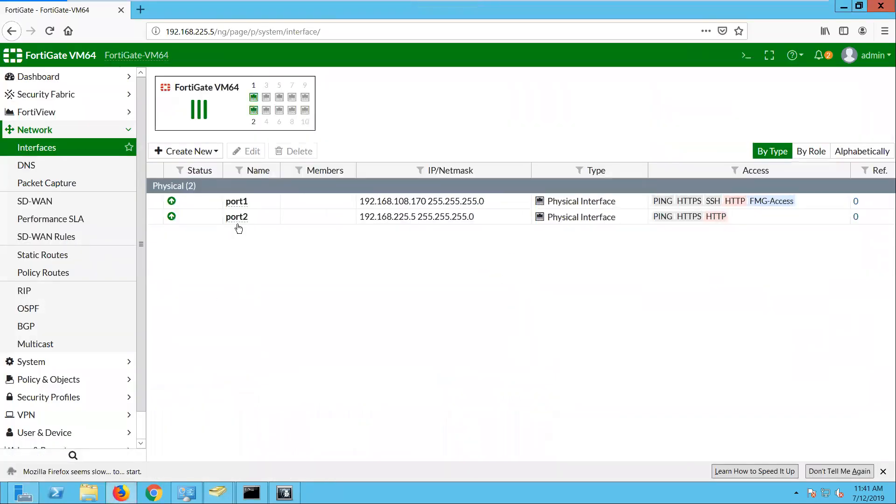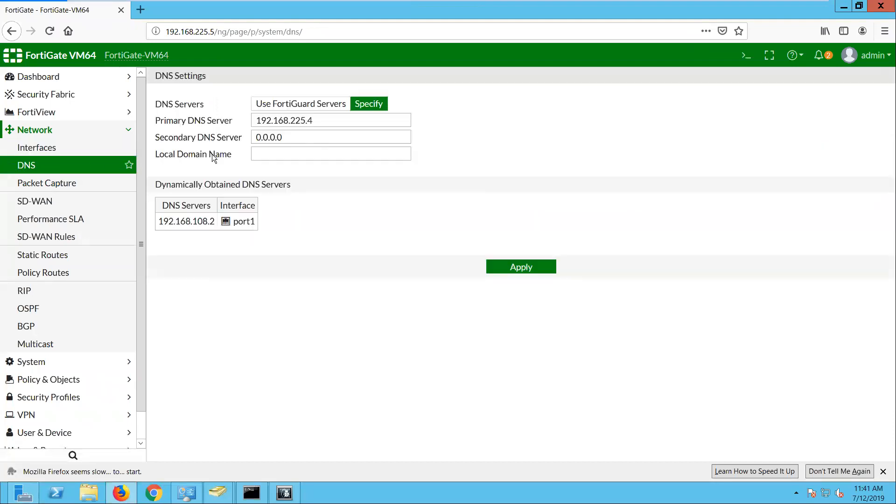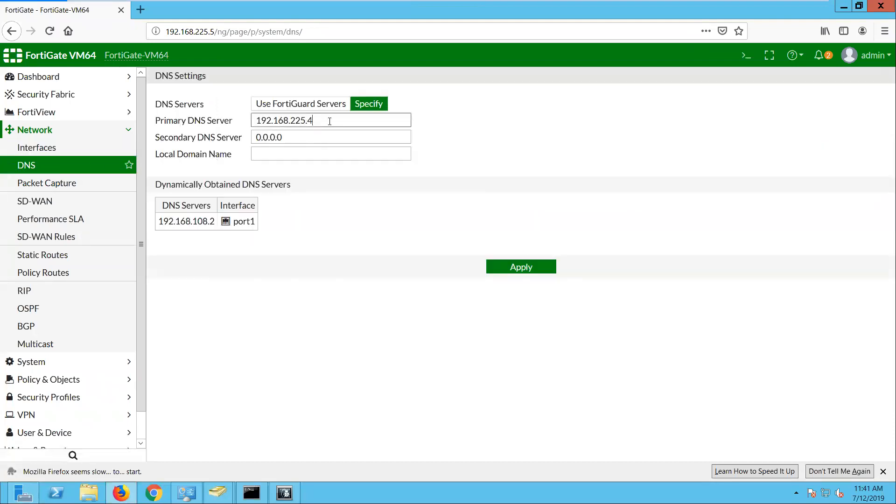So this is the FortiGate firewall interface which is connected to the domain controller 192.168.2.5.5. And I have configured the DNS to the domain controller IP 192.168.2.5.4.